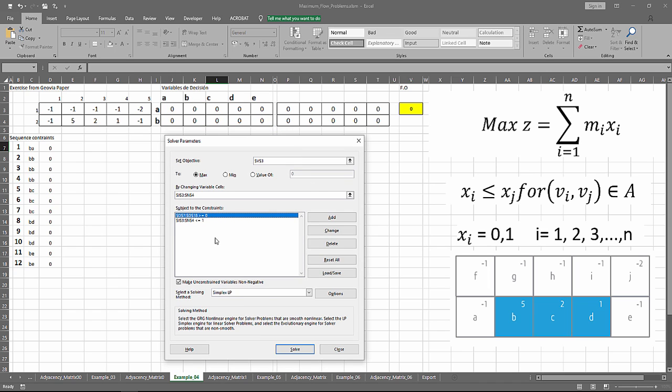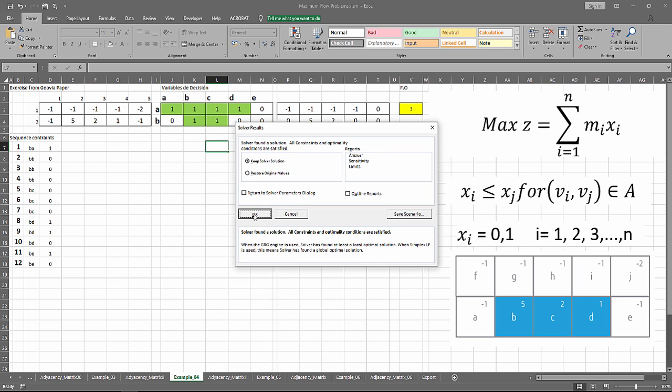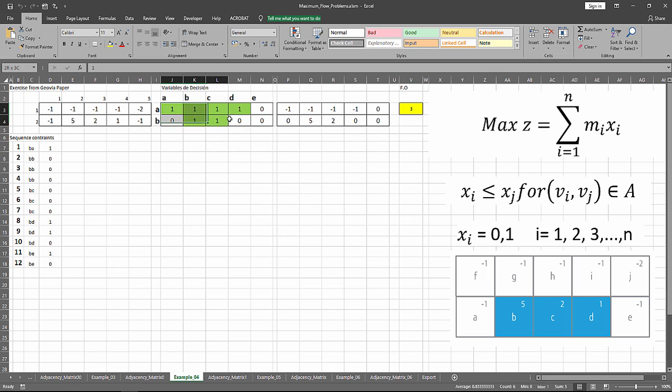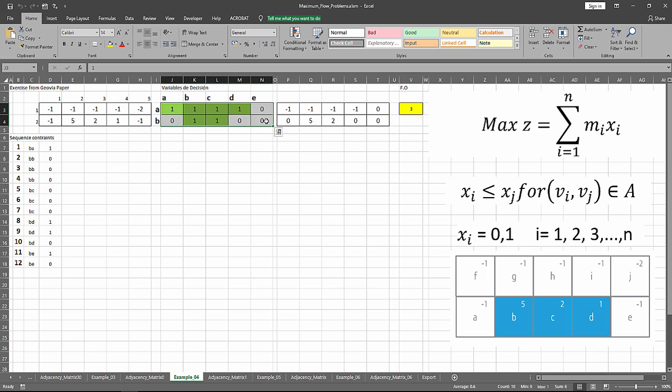We've got an ultimate pit limit as you can see here, and a net value of three.